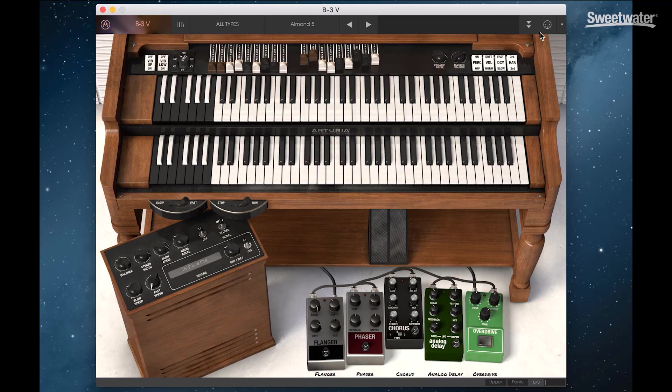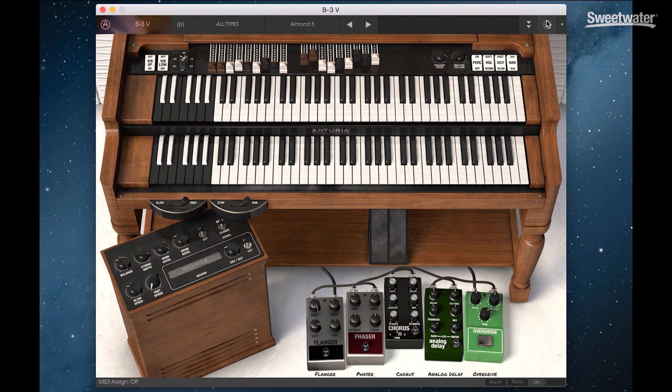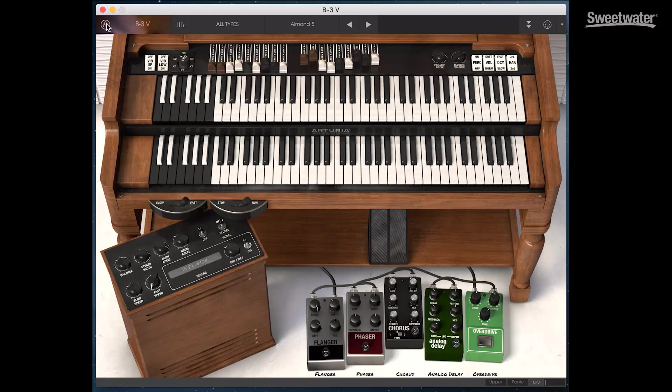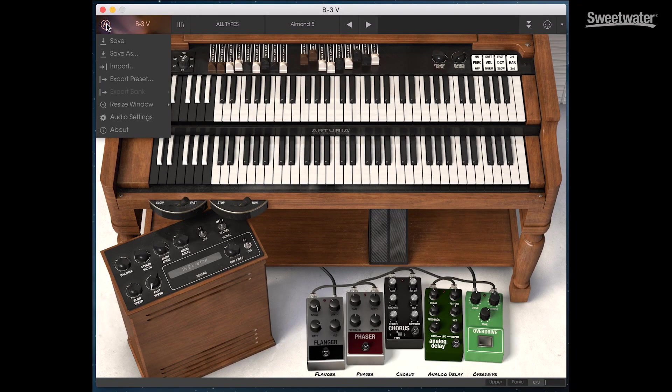We have extensive control over all the parameters in the vCollection 5 synthesizers. By clicking on the MIDI port here, we can see which ones are routed to be controlled by external controllers. We can also set up our MIDI configuration here. Saving and managing presets is done here under the Arturia menu. Let's check out a few presets in B3V.